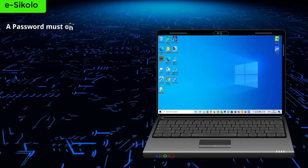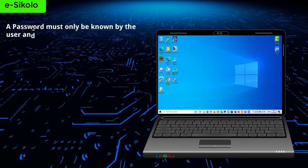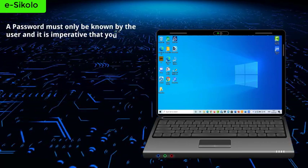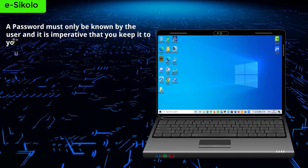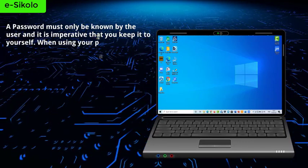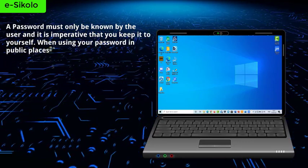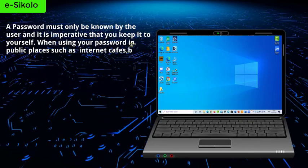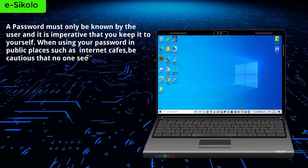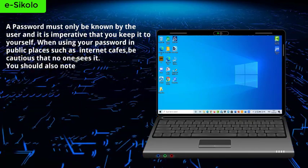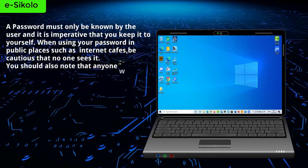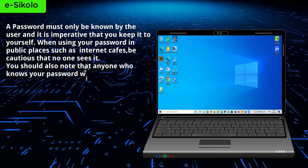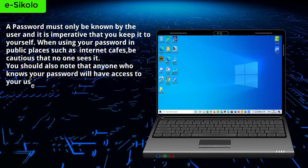A password must only be known by the user, and it is imperative that you keep it to yourself. When using your password in public places such as internet cafes, be cautious that no one sees it. You should also note that anyone who knows your password will have access to your user account.